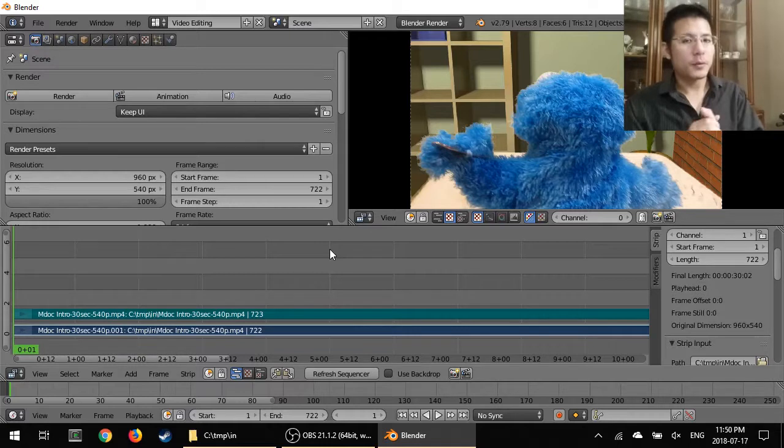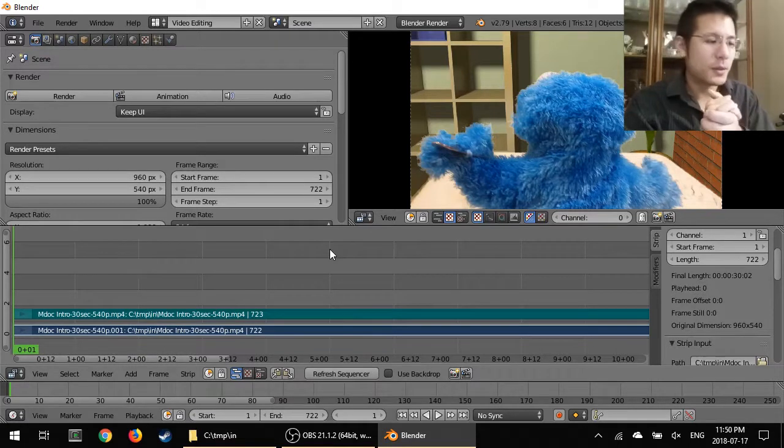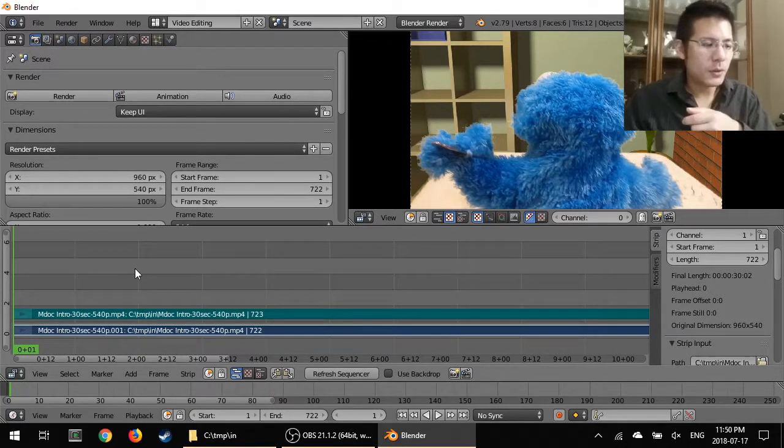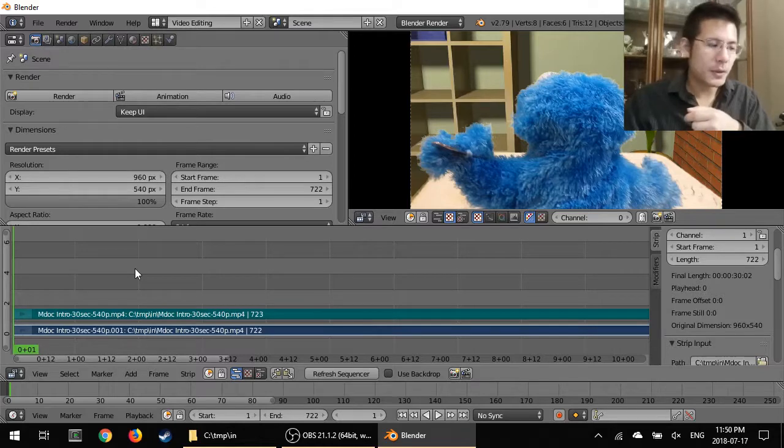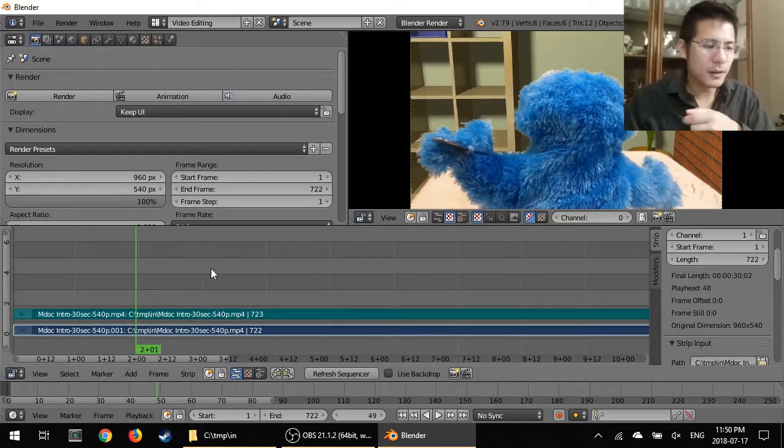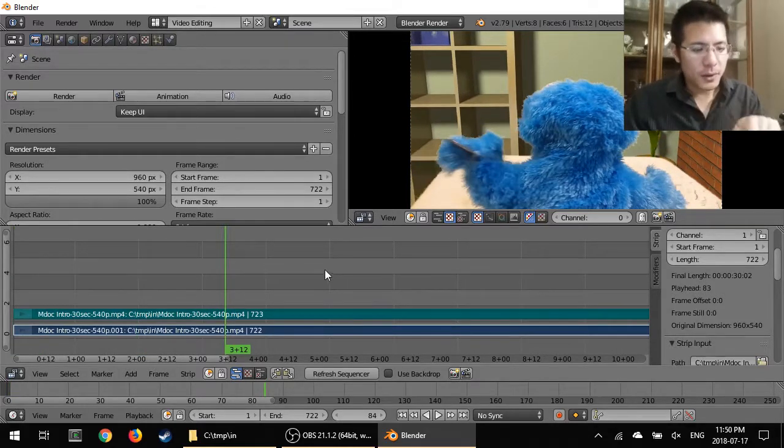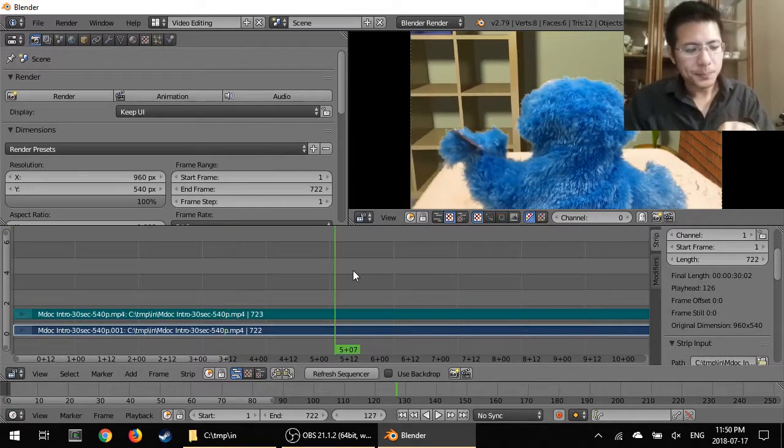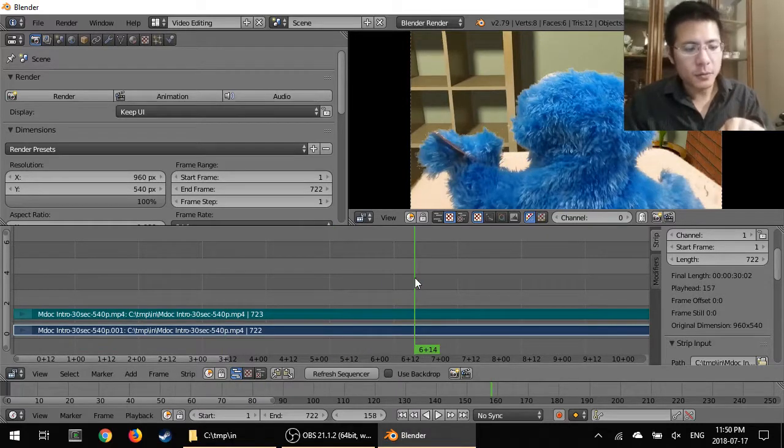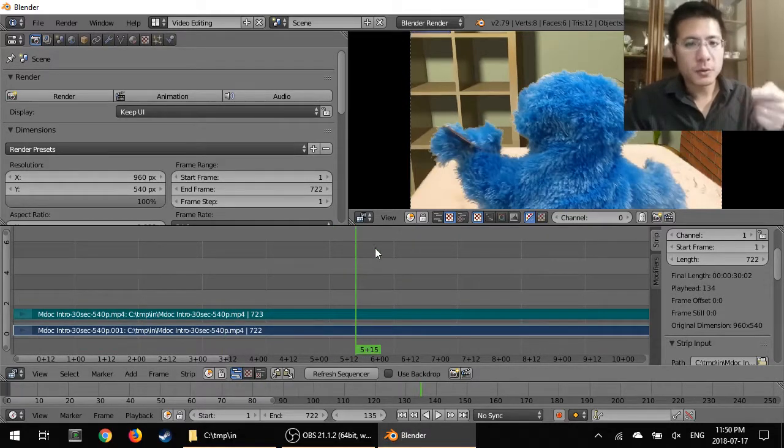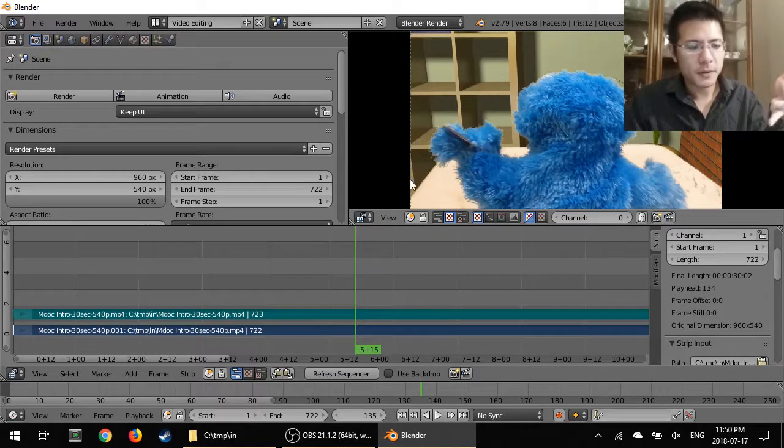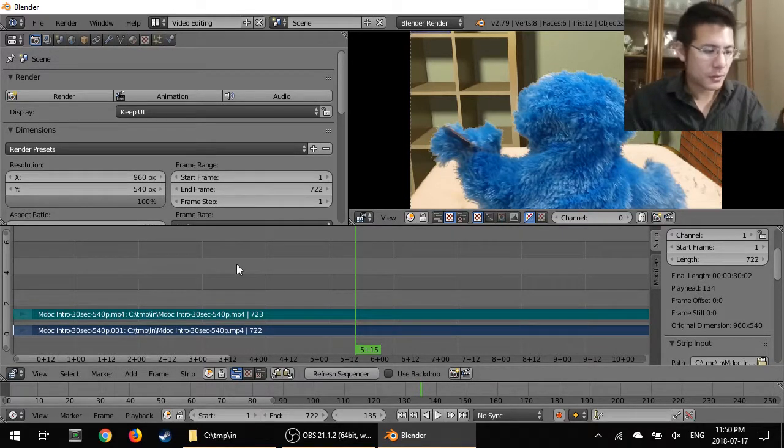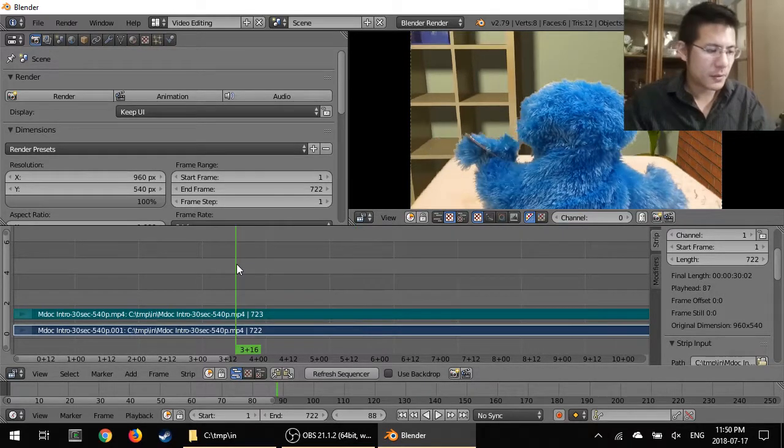We're ready to talk about scrubbing. But before that, let's recall that when you use your leftmost button and click at various spots within the sequencer, then this green line will jump to that point and it'll show you the frame of the video at that point in your videos.